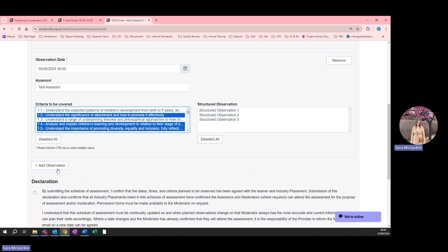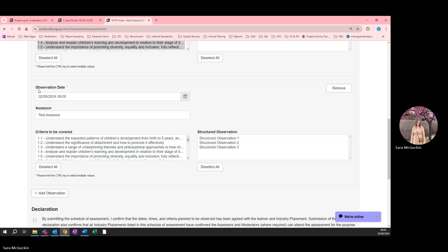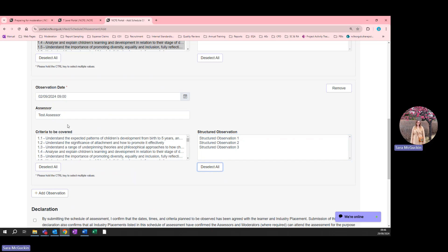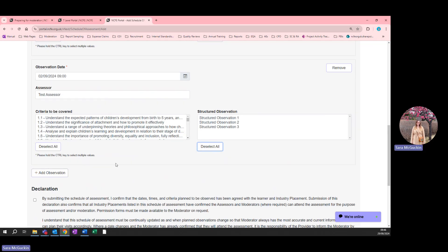You should add the EYE part two observations onto the same schedule of assessment, as every student can only have one schedule of assessment with all their observations on it. To do this, click Add Observation and enter the same information. When entering an observation for EYE part two or Assistant Teaching, you'll be using the Structured Observation box rather than the Criteria box. You do not need to select any criteria for EYE part two or Assistant Teaching — only use the Structured Observation box and select the structured observation you plan to observe. If you plan to observe more than one structured observation in one day, hold the Control button and select multiple. You can also use Deselect All if you've made a mistake. You can leave the Criteria to be Covered box unselected, and you can add multiple observations by clicking Add Observation.